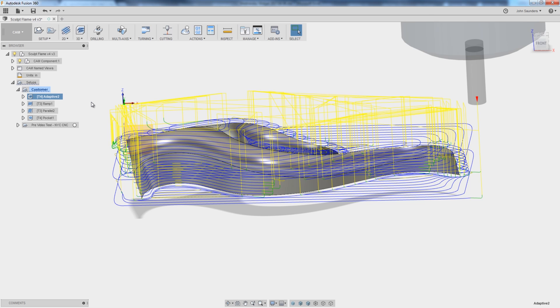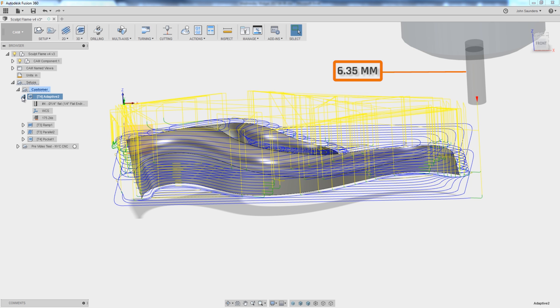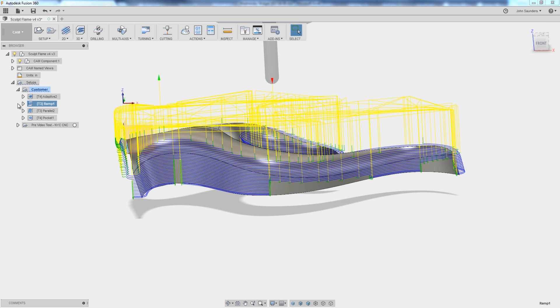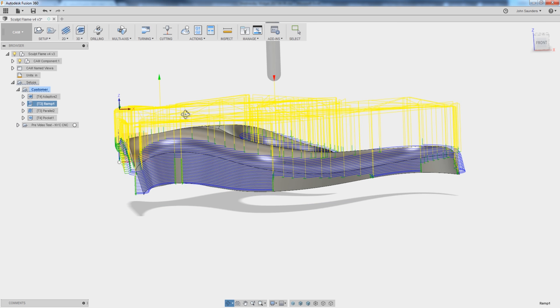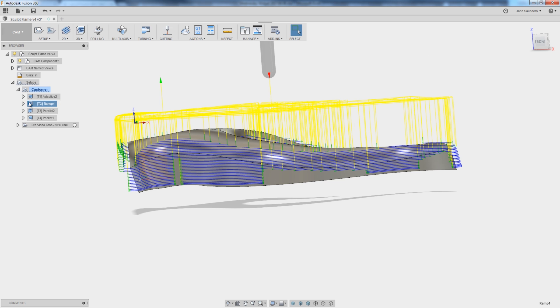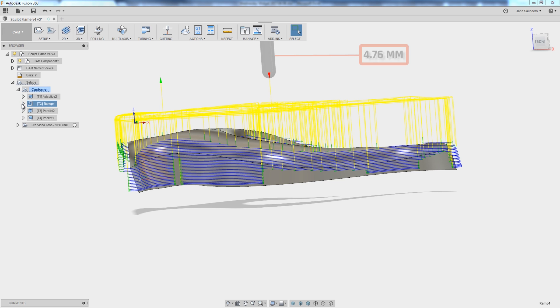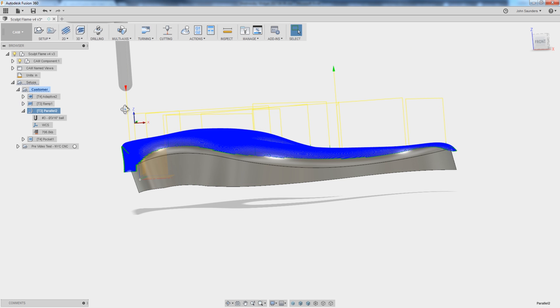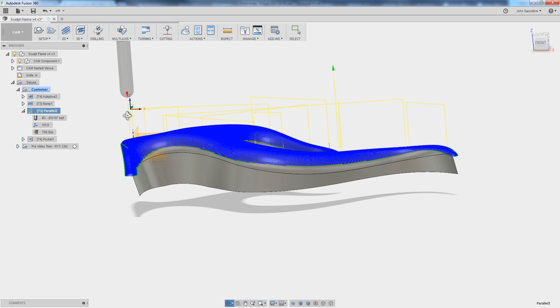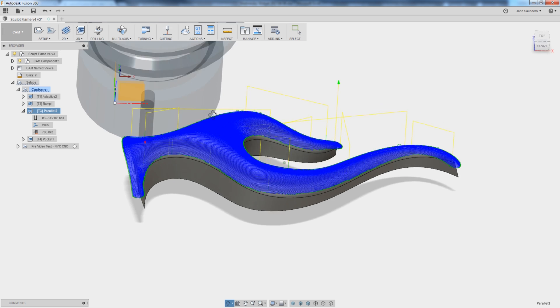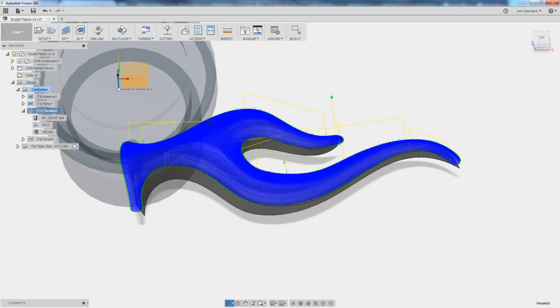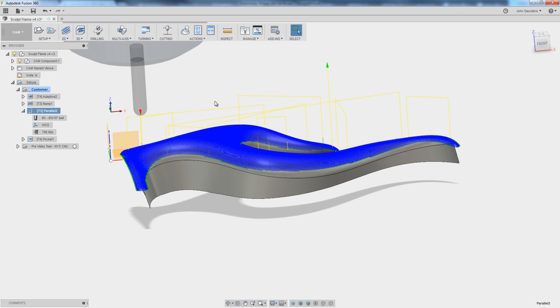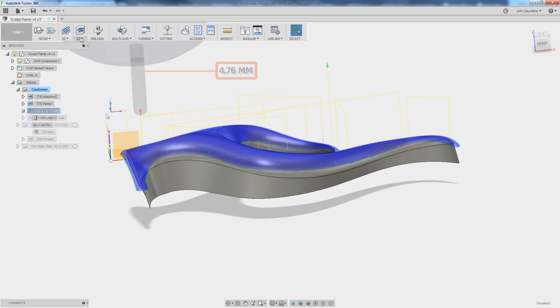So the customer sent this file in with an existing cam setup. They have a 3D adaptive with a quarter inch end mill. Then they were coming through and doing a ramping operation with a 316 ball end mill and then a parallel operation to cover the top of the surfacing also with the same 316 end mill. So I give them a lot of credit.